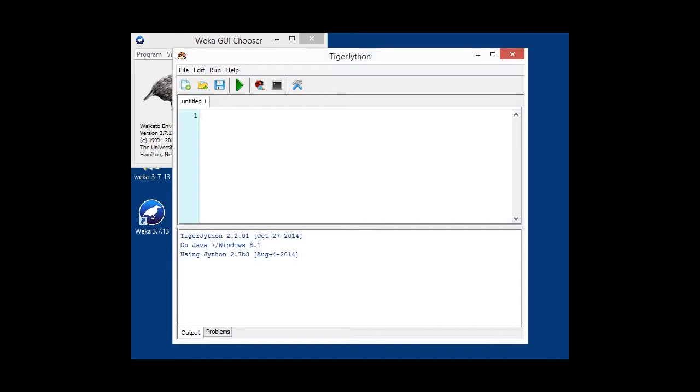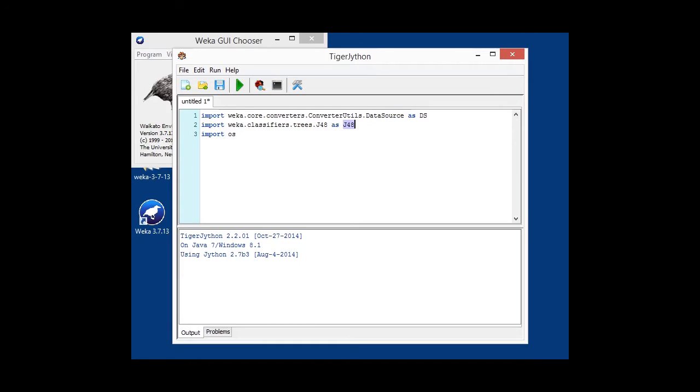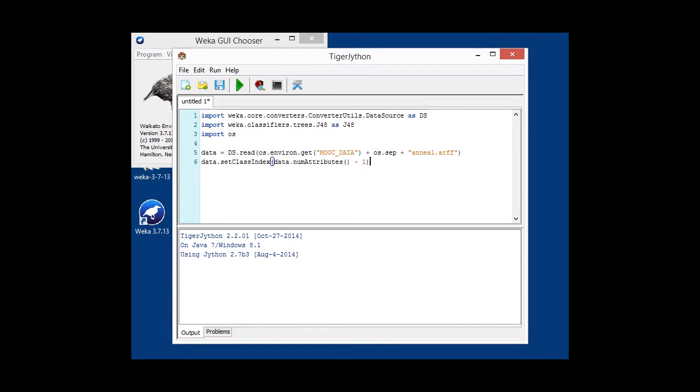So first of all, the imports. Once again, our data source for loading data and our J48 classifier. Once again, we are going to load our data using our environment variable. This time we're loading the anneal UCI dataset, and since it's classification, we also have to set the class attribute.